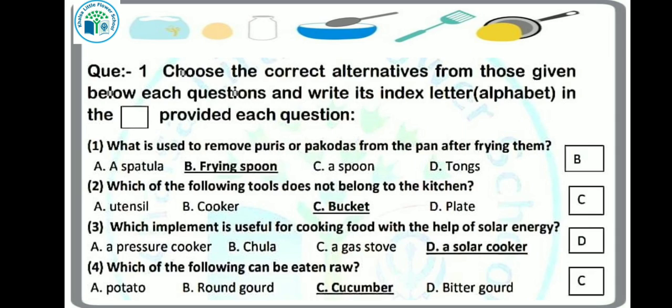Next question: which implement is useful for cooking food with the help of solar energy? Do you know, kids? Yes — solar cooker. So our answer will be option D.